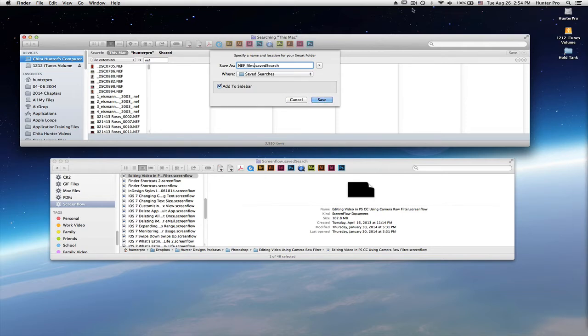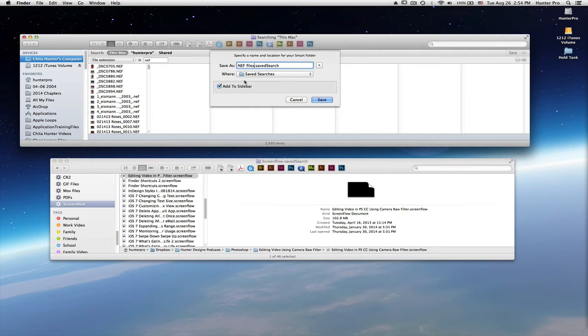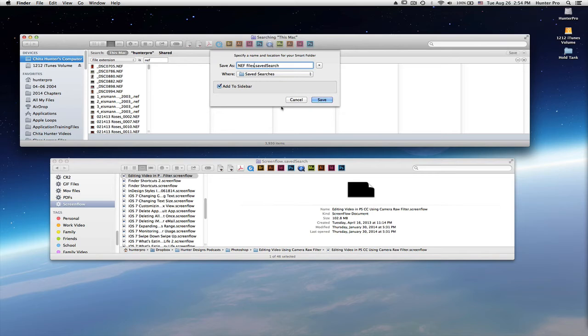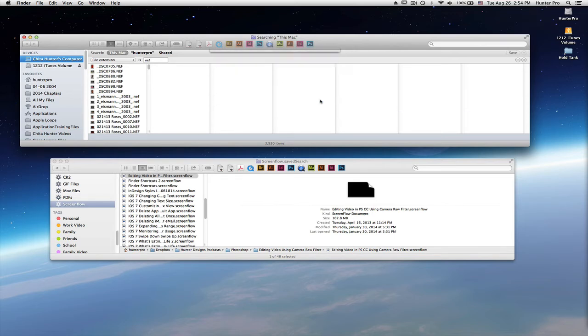Where is this search criteria saved? Well, it's saved in the user library and it's saved in a save searches folder. I'm also going to leave add to sidebar selected because I want to be able to click on these in the sidebar. You see that down here in my lower window. So let's choose save.